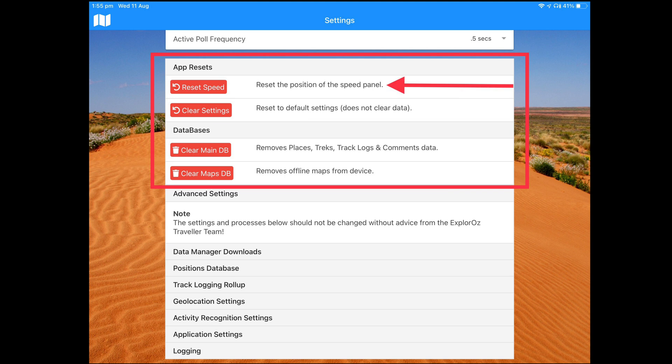But if you go in and you change the default position by moving that speed panel to your desired custom location on the screen, when you go to change the orientation you may find that the speed panel is out of sight. And this is how you fix it. You go into settings and you scroll all the way to the bottom where you'll see app resets. And you select the first one, which will enable you to reset the speed panel back to its default location.